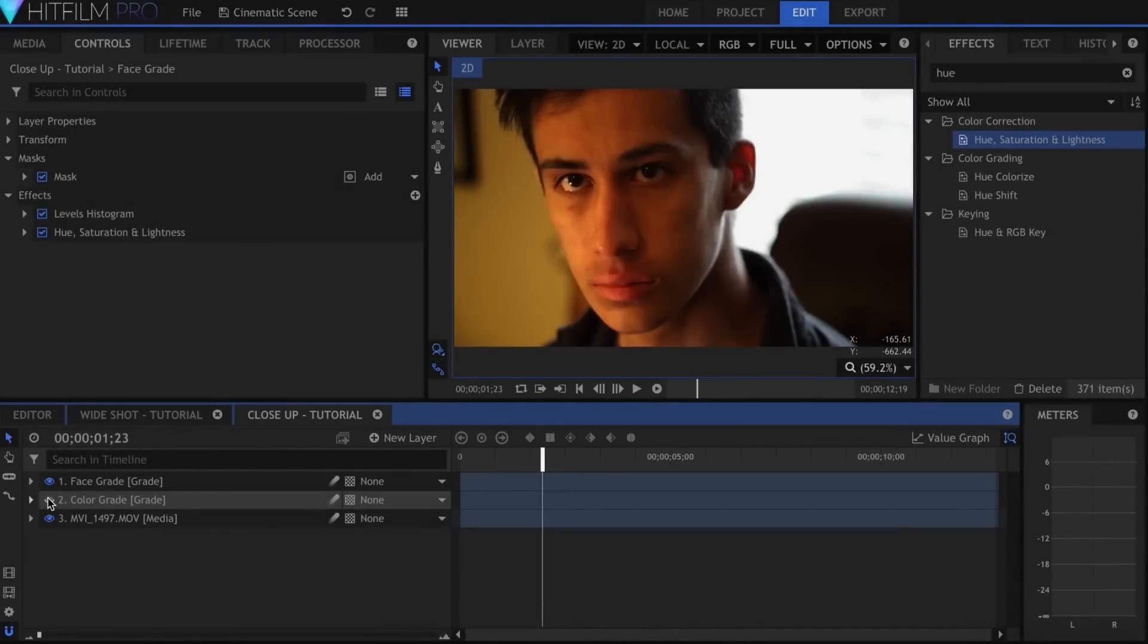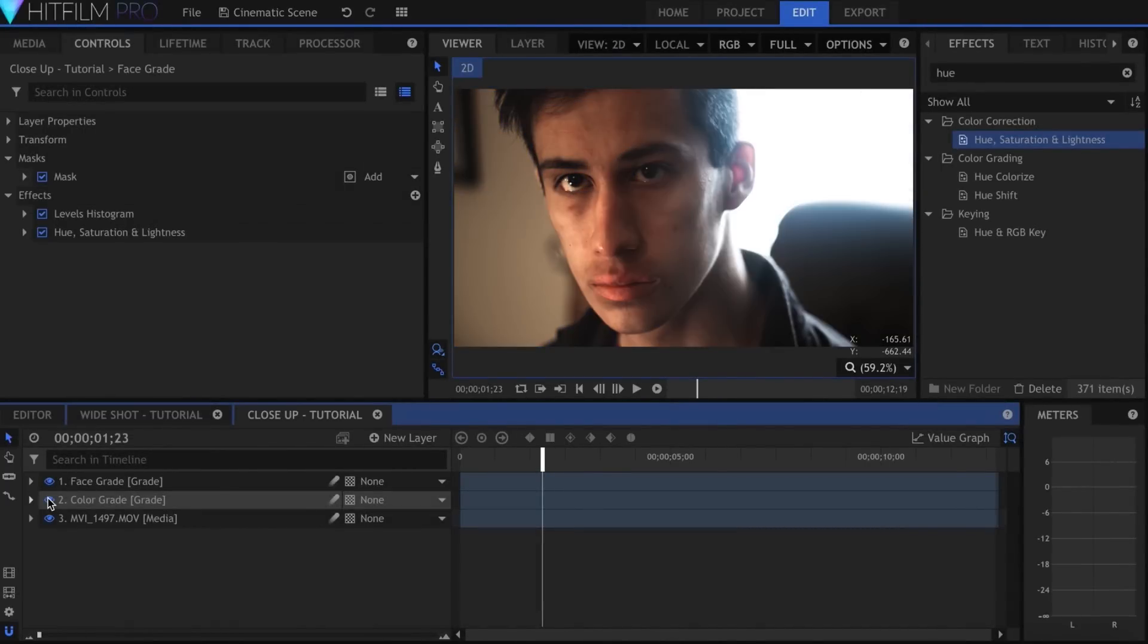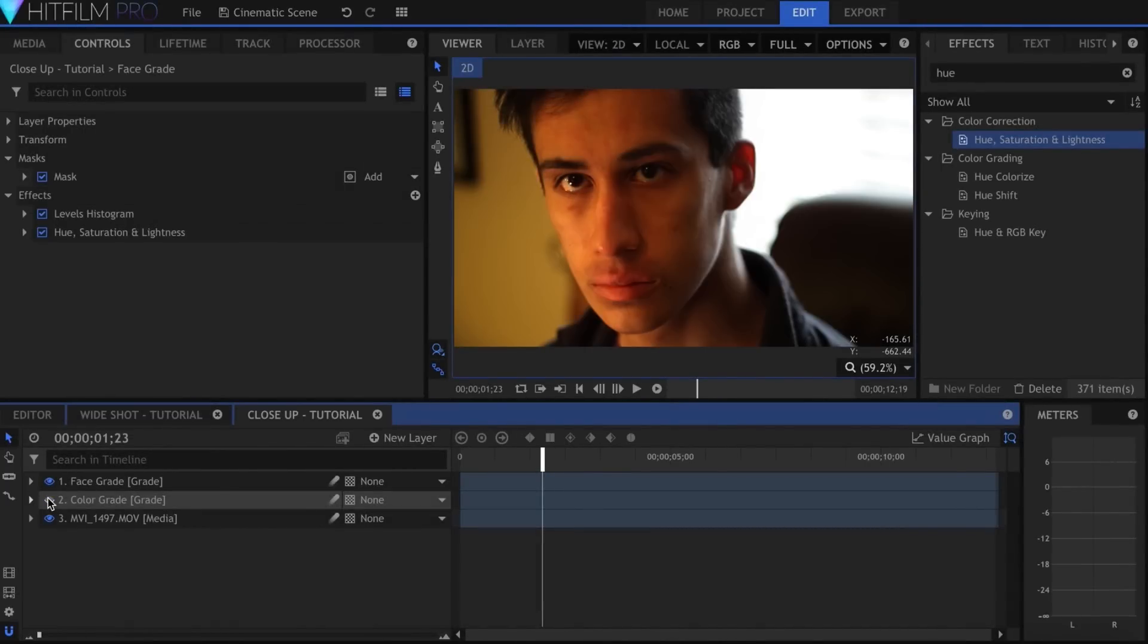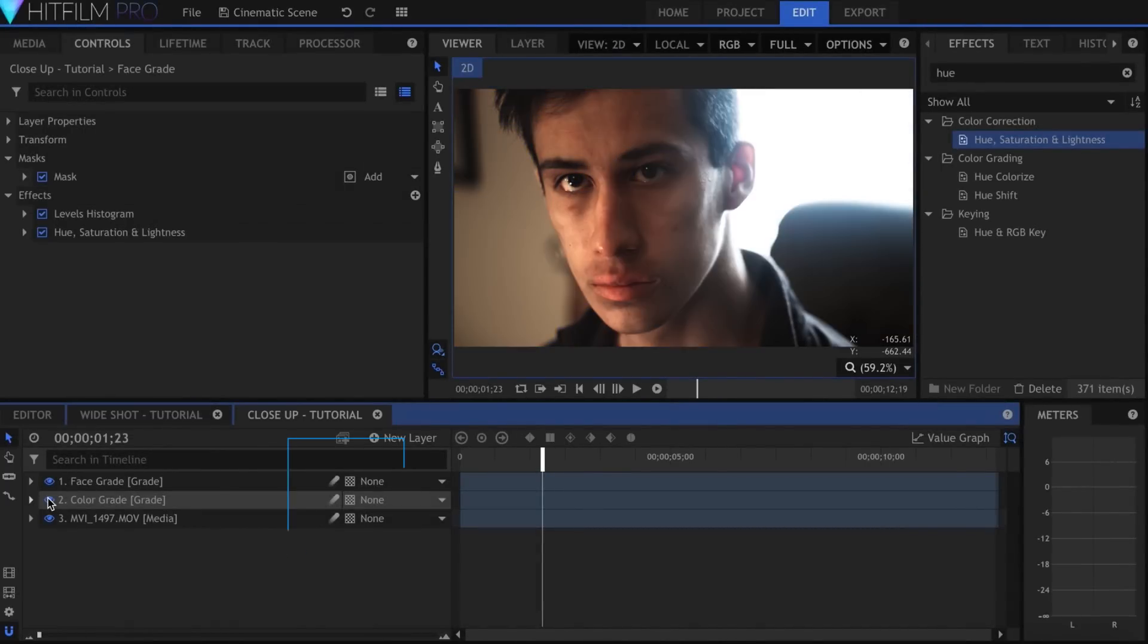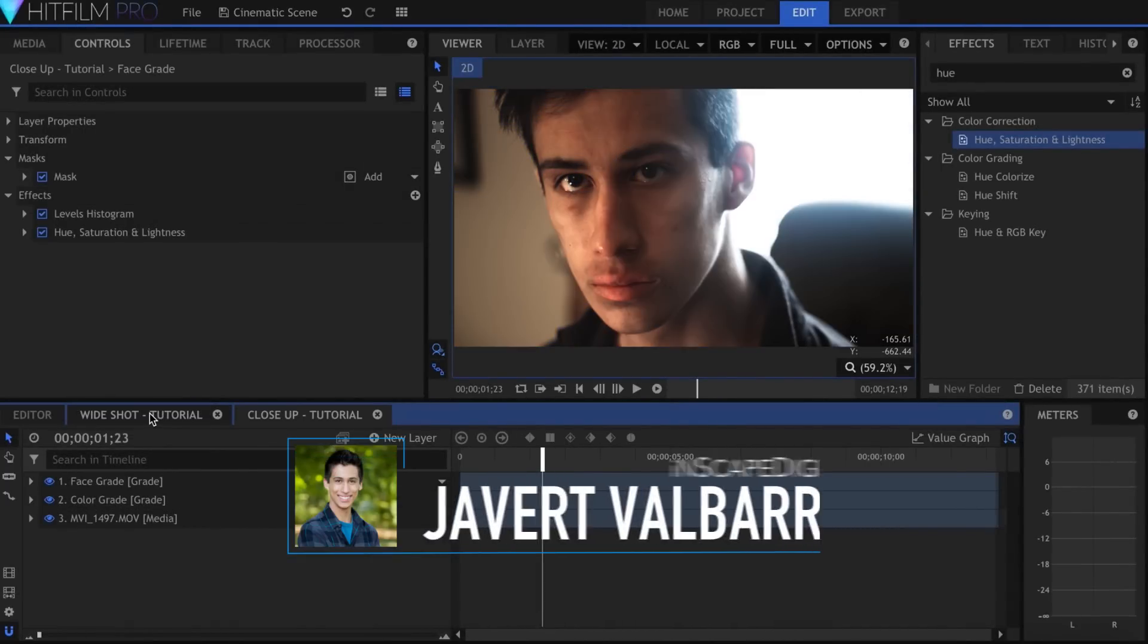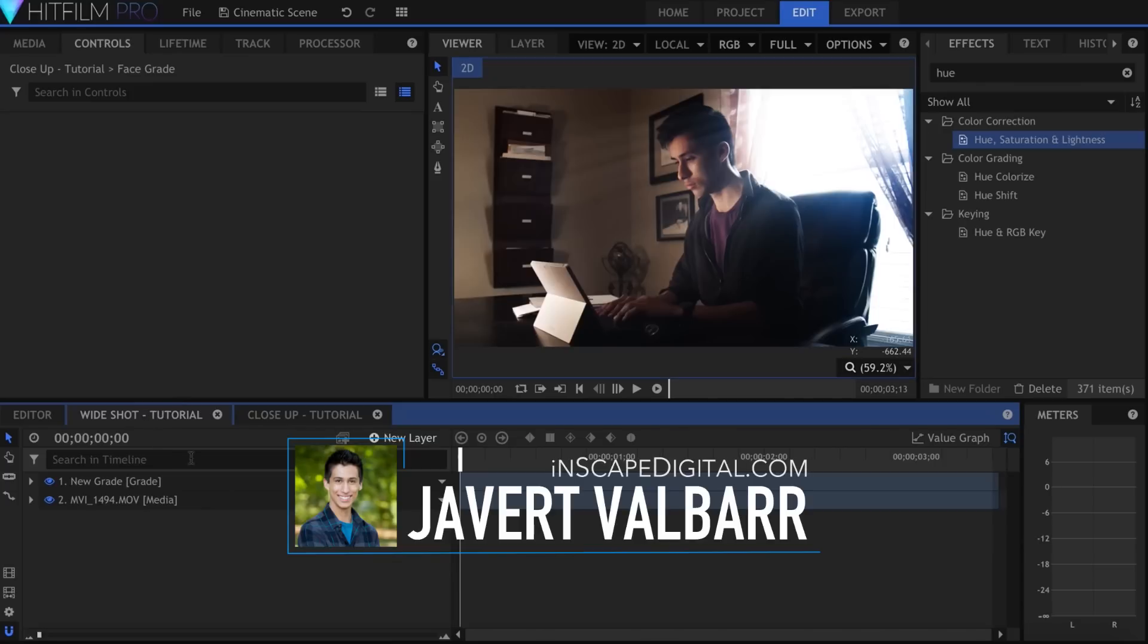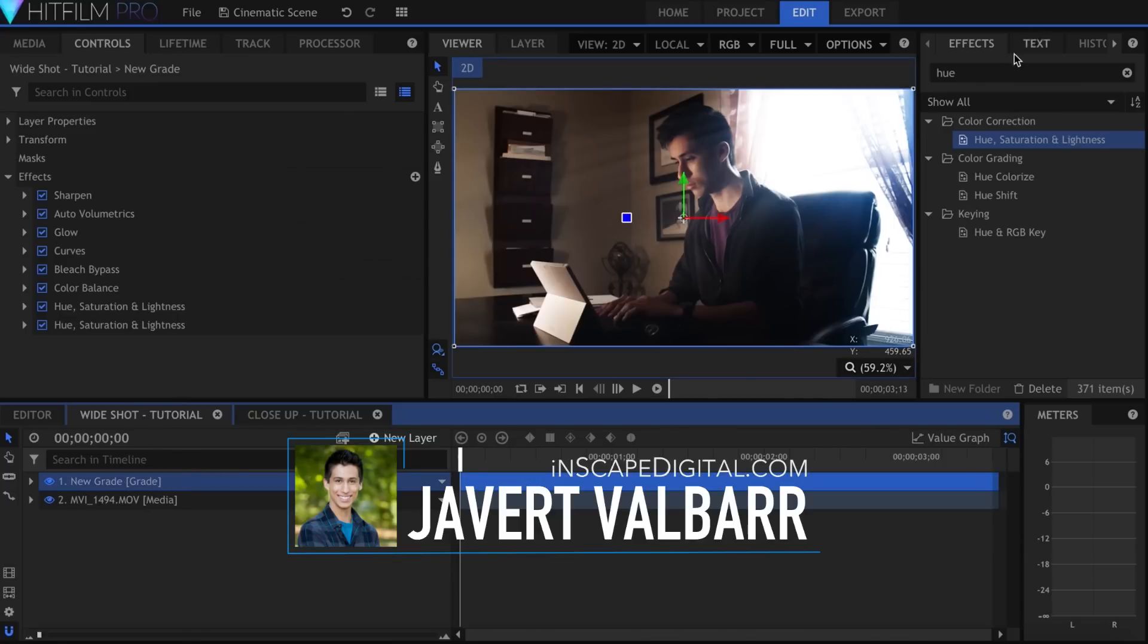Today I'll be giving you some tips on setting up your lighting and color grading it to make it look more cinematic. I'm Javert Valbar for inscapedigital.com. Let's get started.